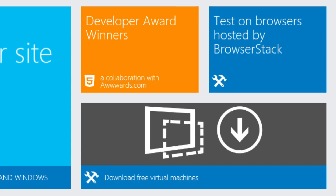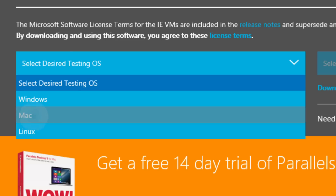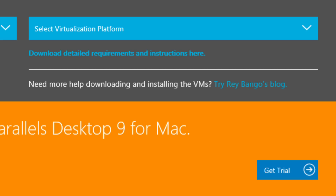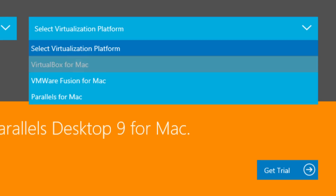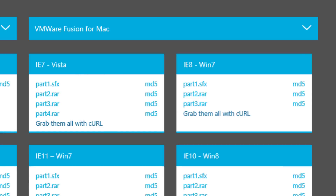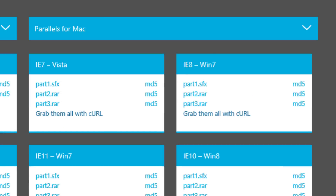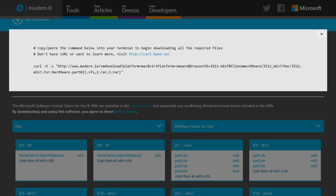We use the virtual machines from Modern.ie, which allows us to spin up a quick VM so that we can test in different browsers and different operating systems to make sure that they function as they should. Whether you're using VMware Fusion, Parallels, or VirtualBox, they have a virtual image for you.